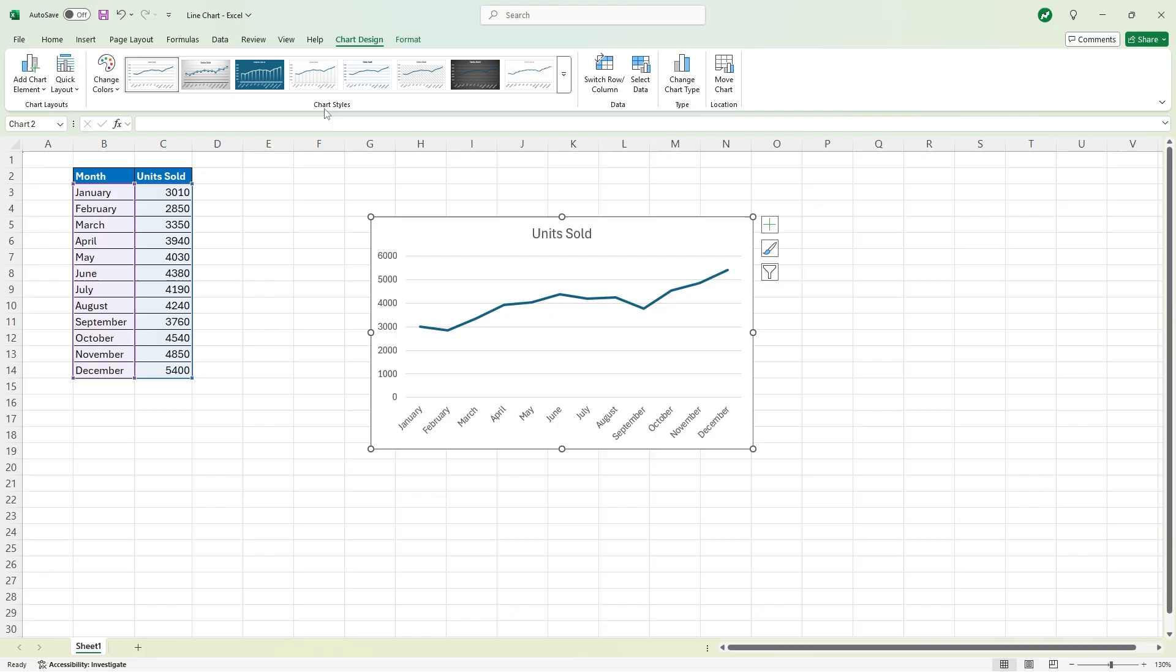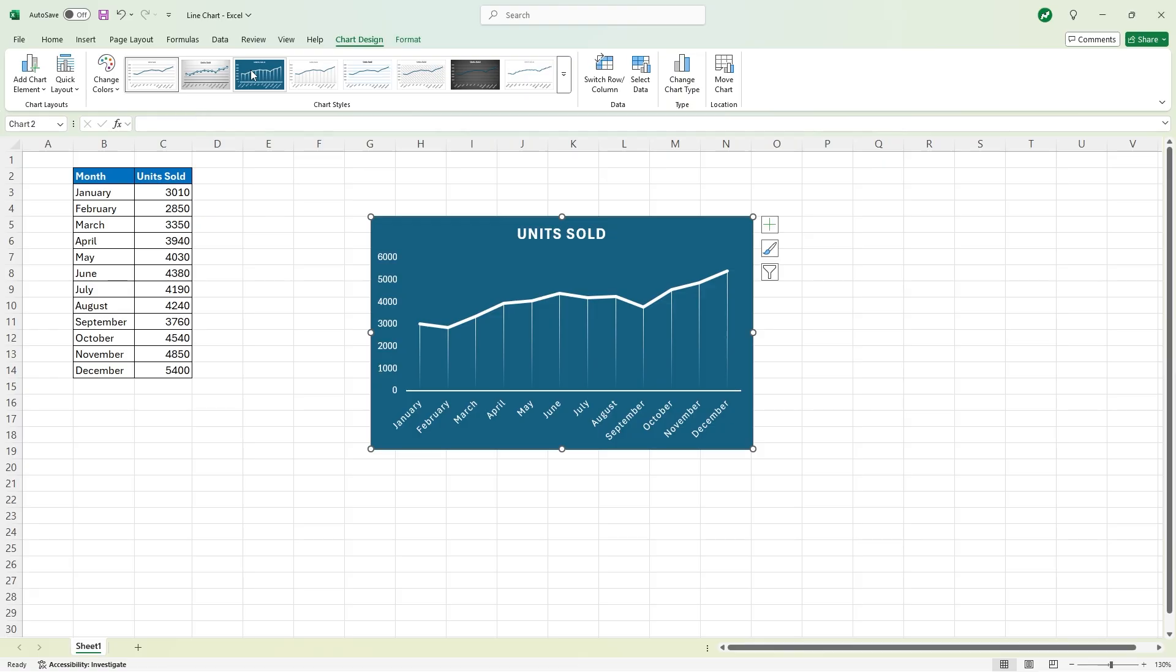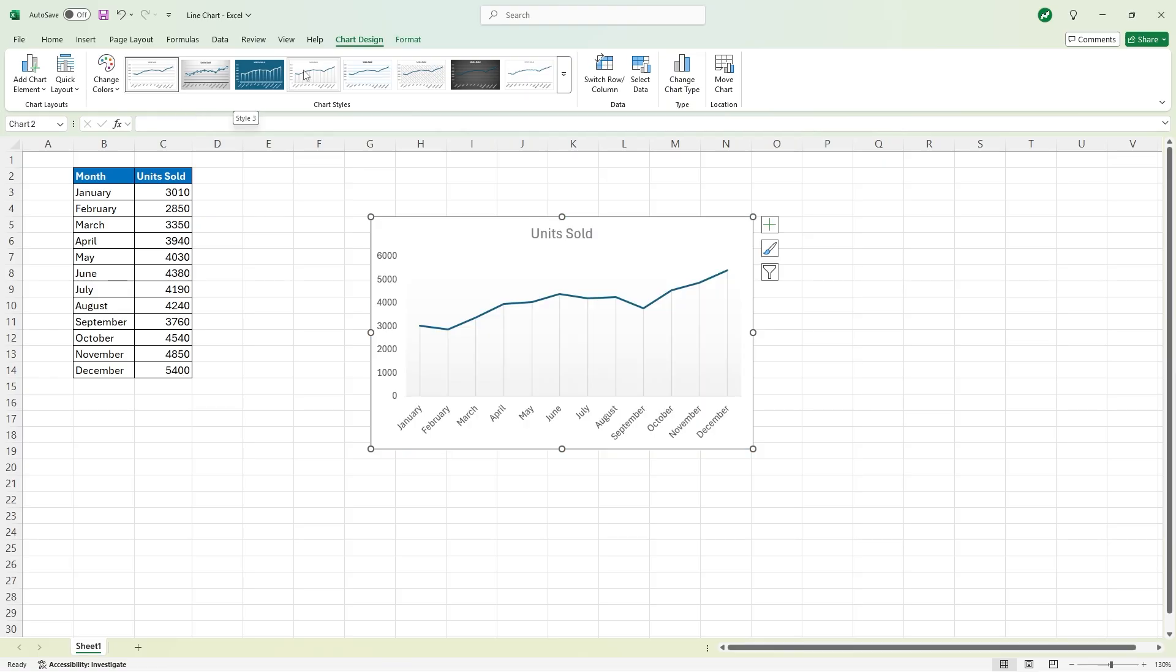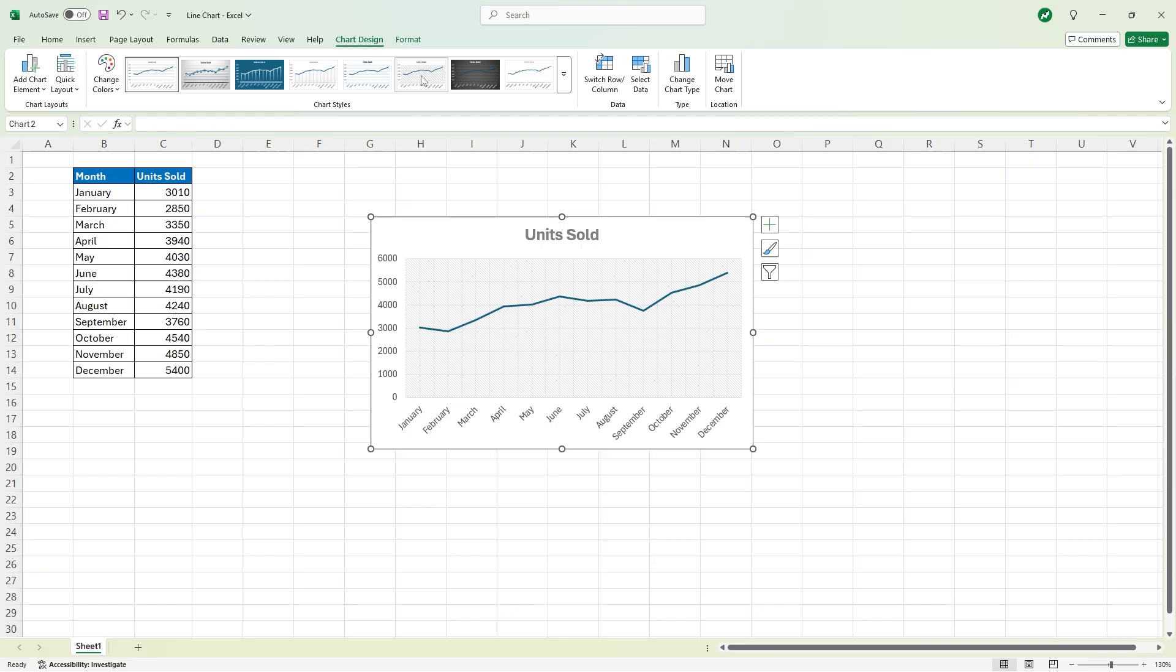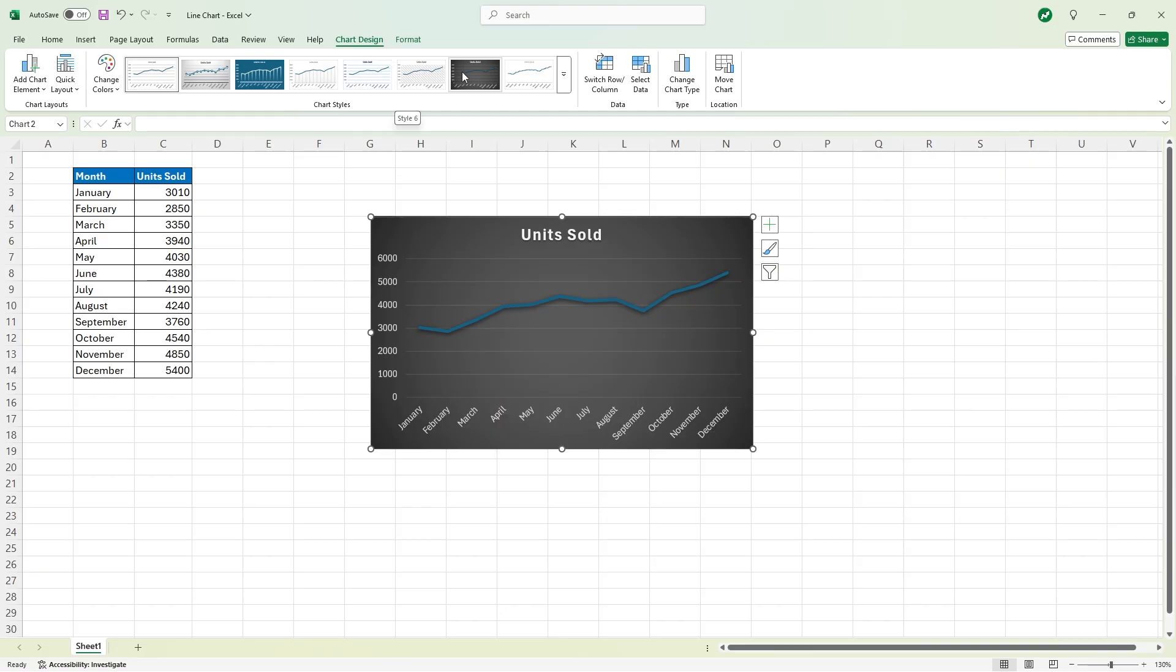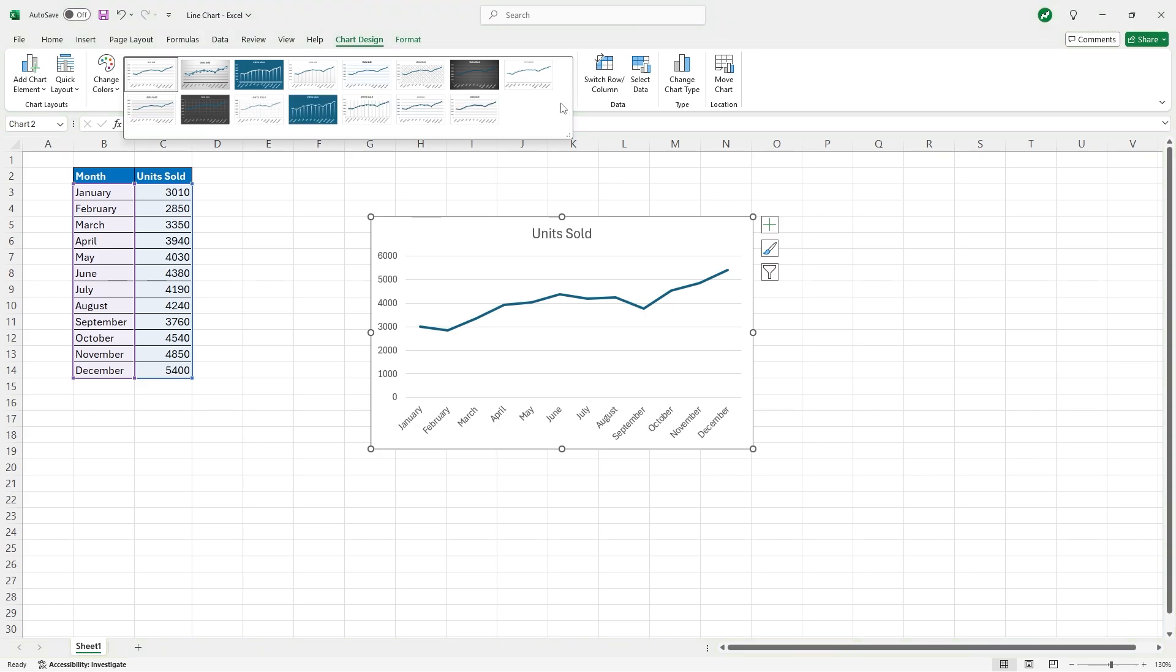At the top here you see the chart styles. If we hover over them you can see that we will get different things to fill into our chart just to make it look a little bit different. Again, you can always edit it to make sure that you're getting custom designs rather than just these templates, but this is just what they have to offer.